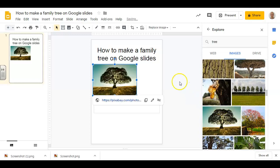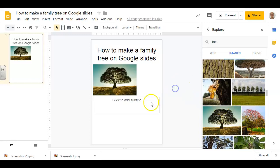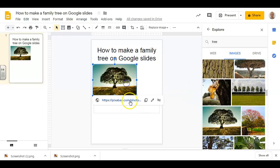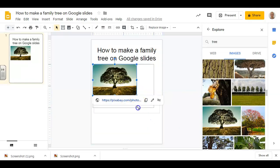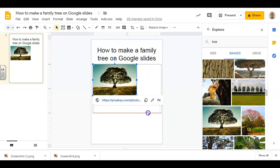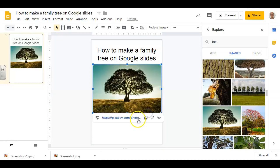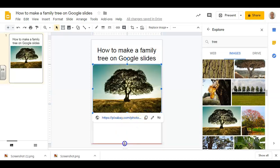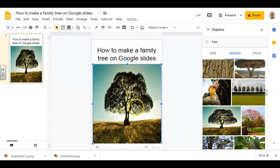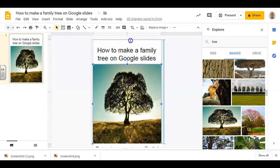And there we go. Then adjust the size so it fits on the page. Normally I would not recommend dragging pictures from the sides but rather from the corners, but because we are talking about a tree, the proportion isn't such a big deal.